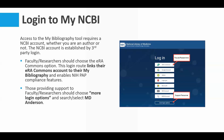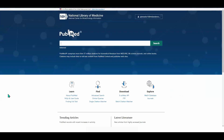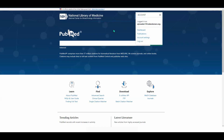You can access NCBI by way of PubMed, because NCBI is also the developer of PubMed. Once you log in, your username will appear up in the top right, so instead of just having that generic login button, you're going to see your username. And that's going to give us access to the My Bibliography tool.